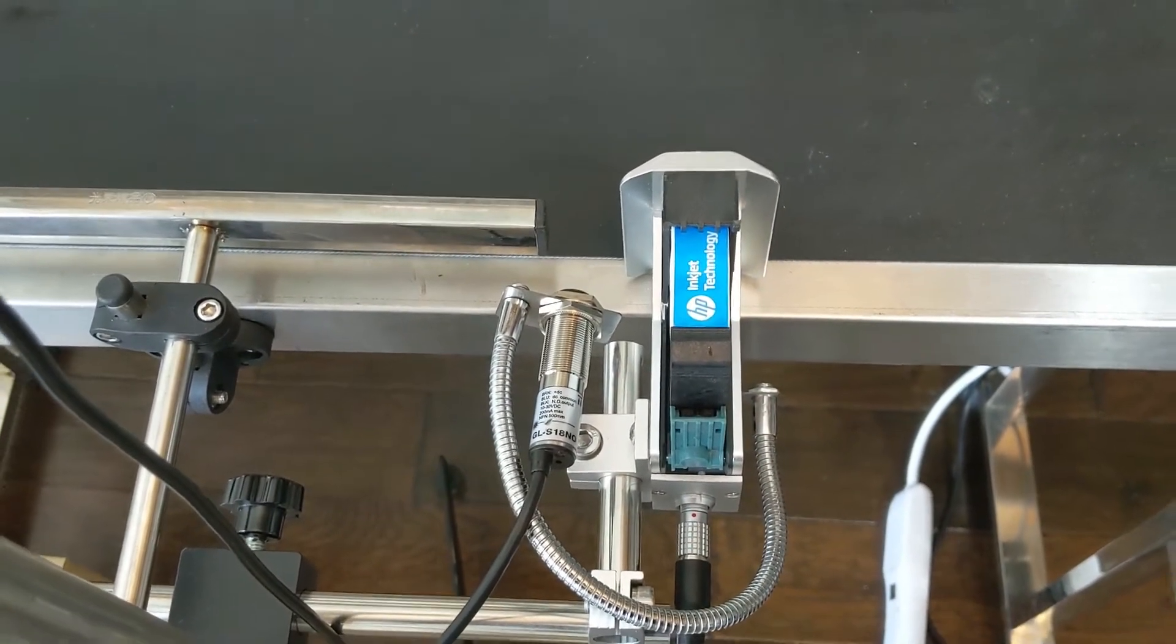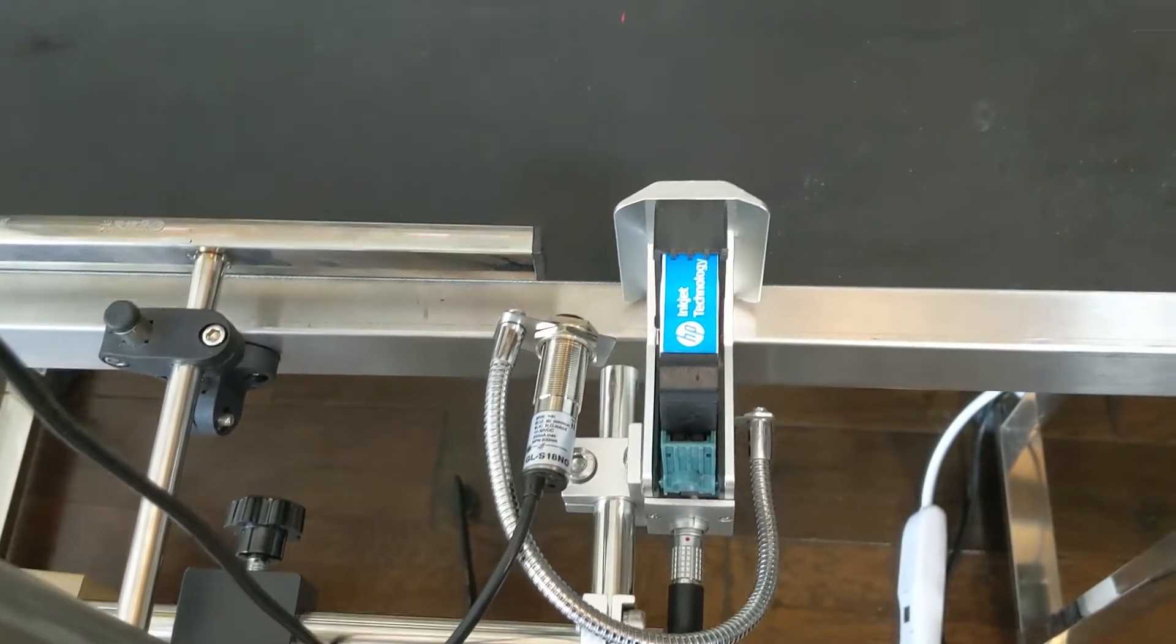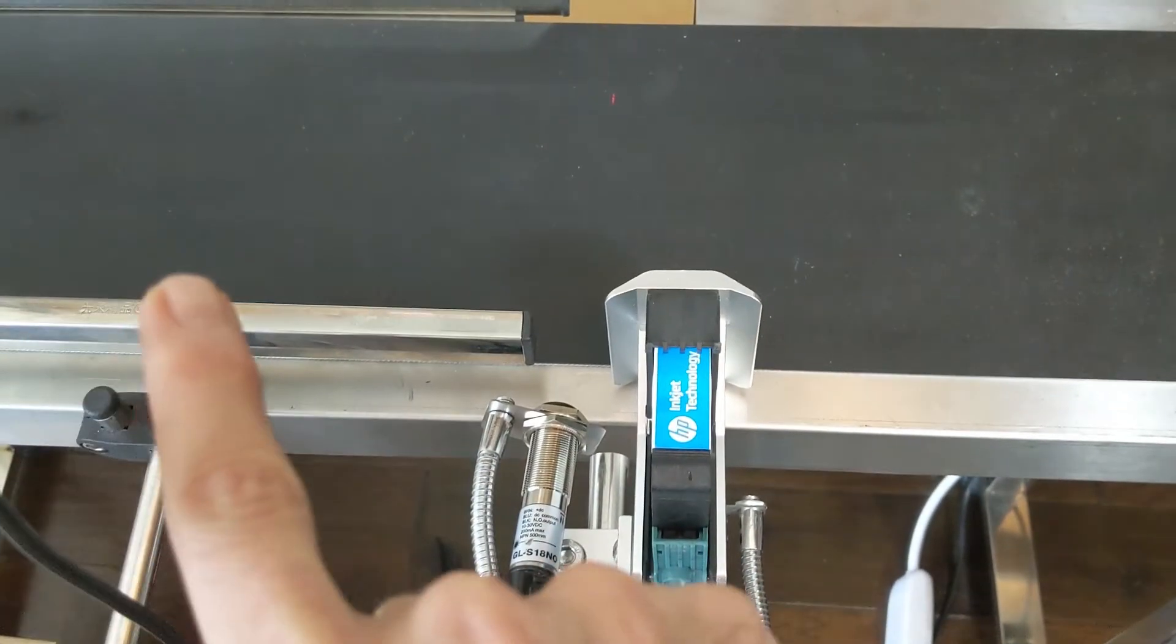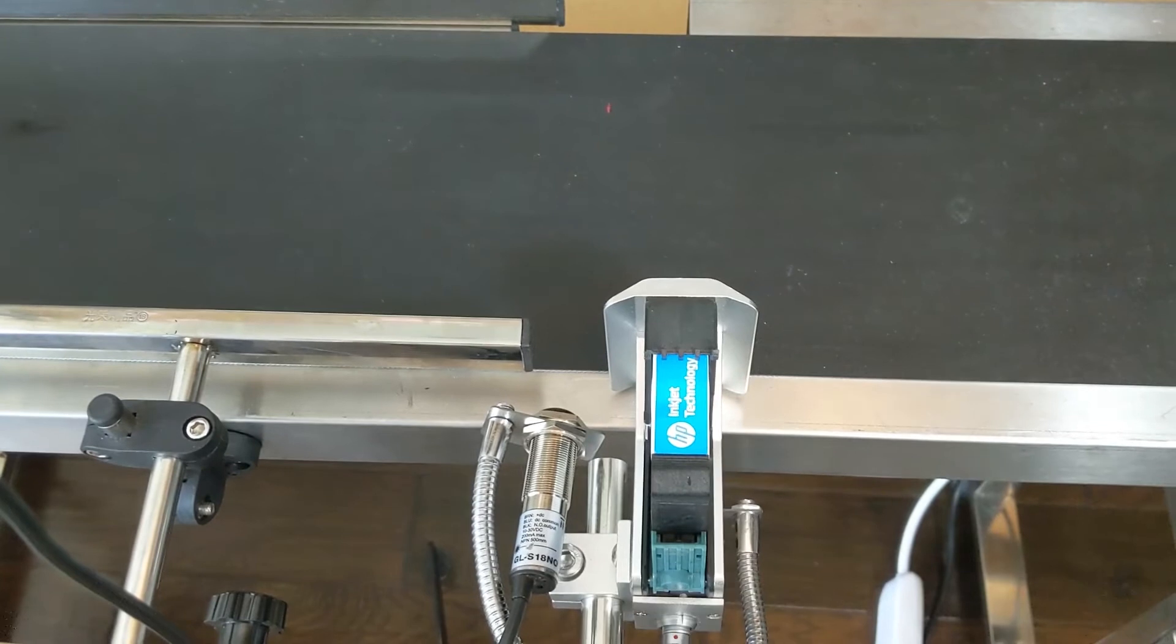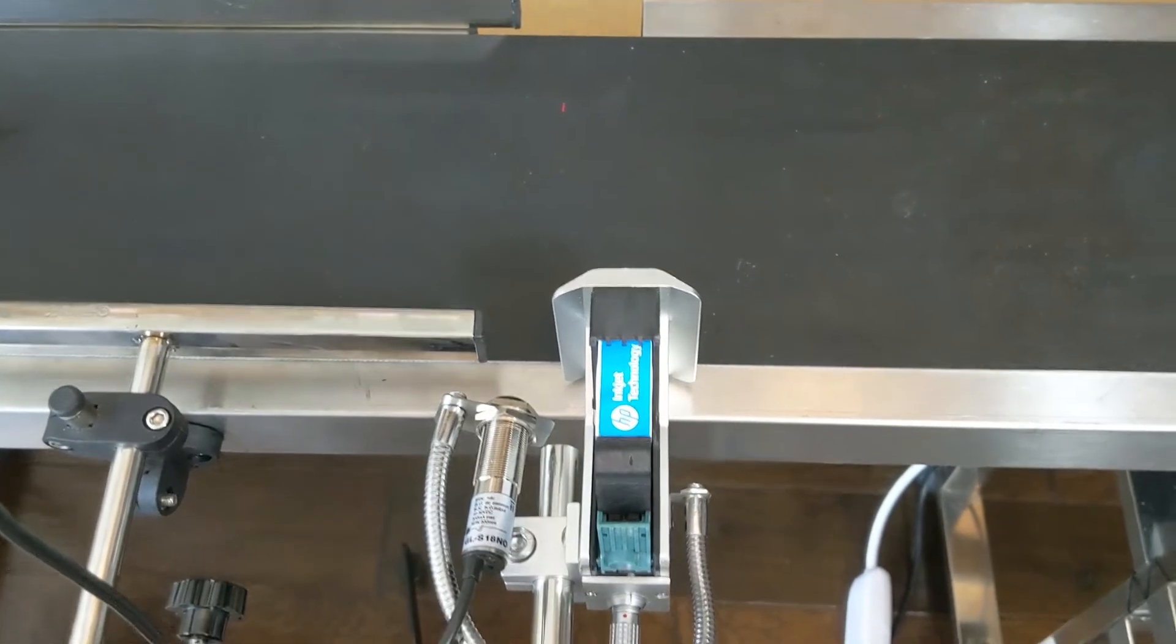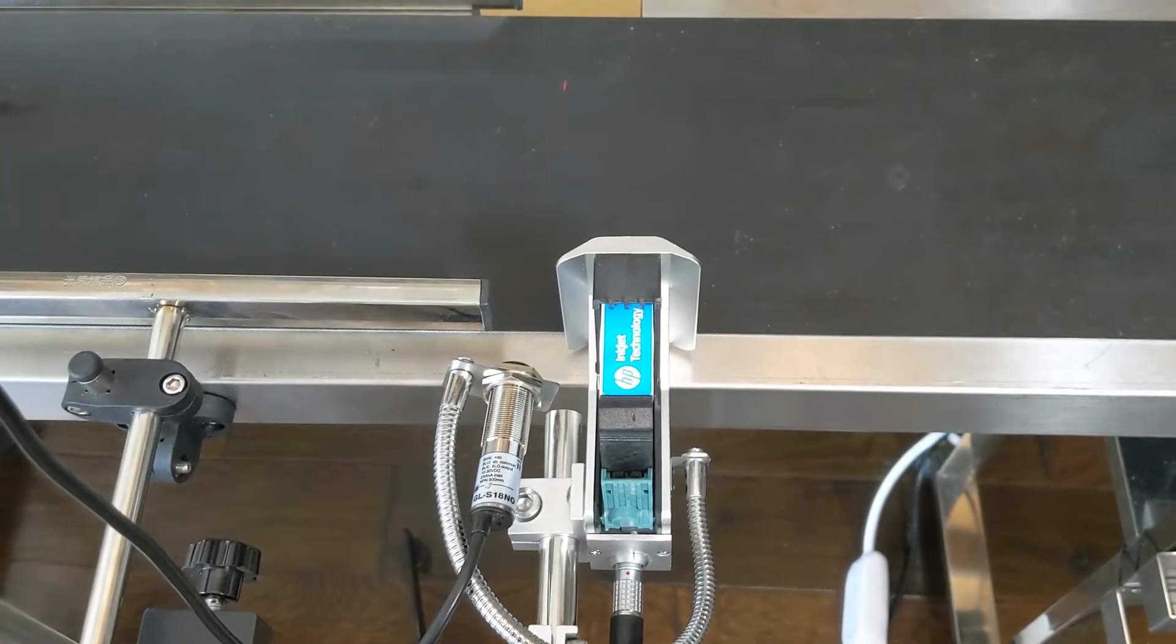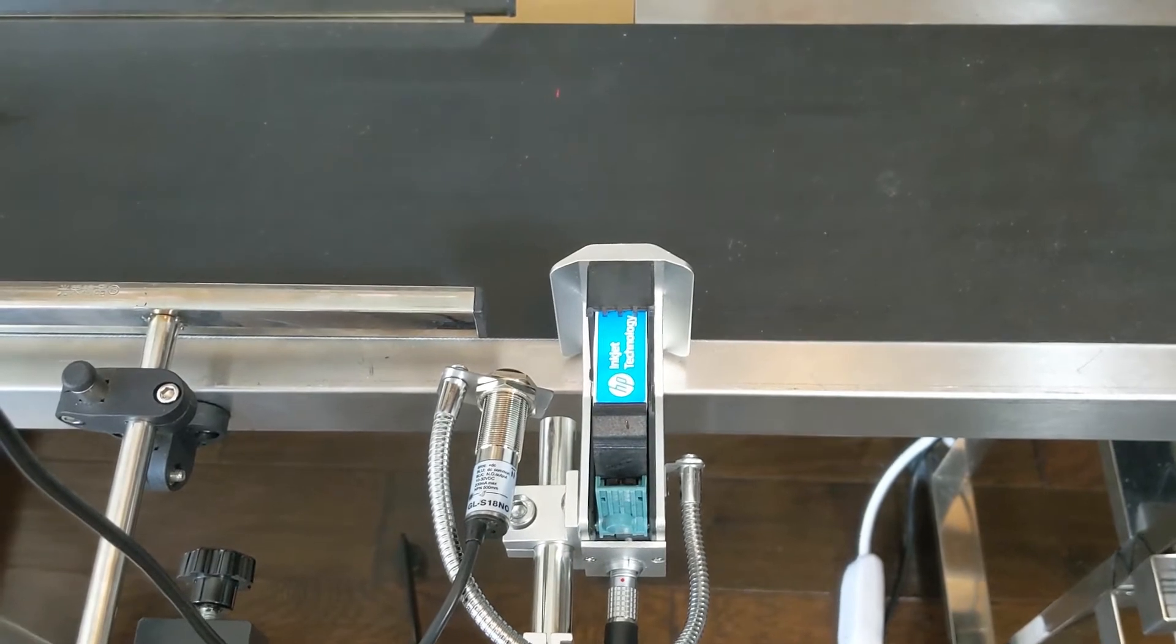On this particular instance, the direction of travel for the objects will be going from left to right. We've got the sensor on the leading edge so that it detects the product in advance of getting to the printhead.